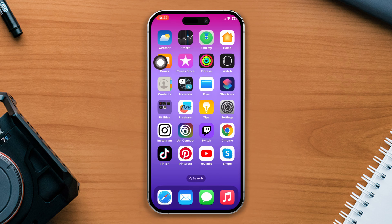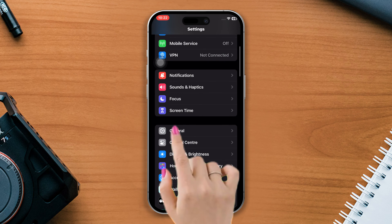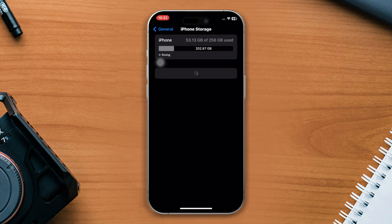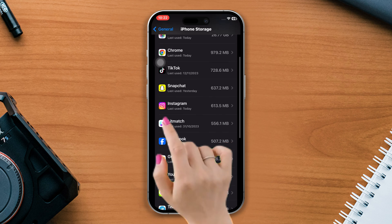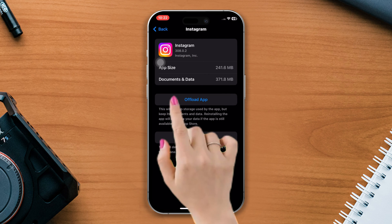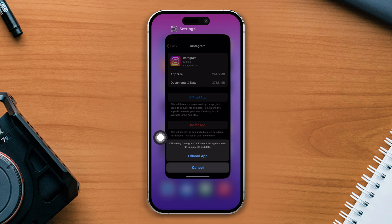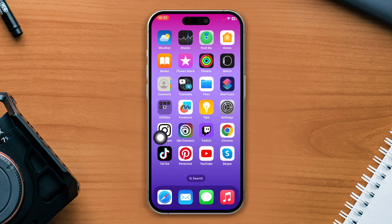If you still have the issue, try our last solution: offload the Instagram app. Open Settings, scroll down, tap General, then tap iPhone Storage. Find the Instagram app, tap on it, tap the Offload App button, and tap Offload again. Now reinstall the app and check whether your problem is fixed or not.